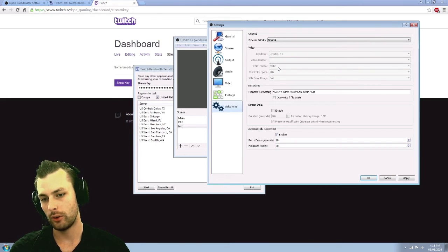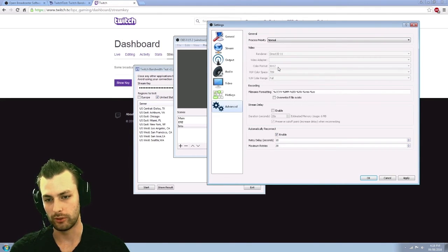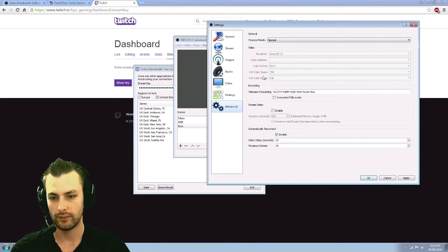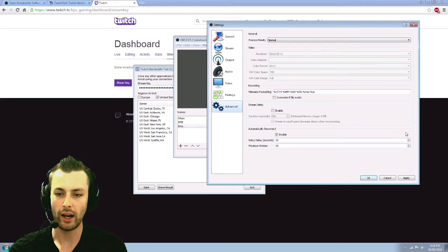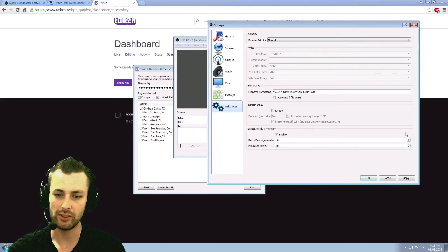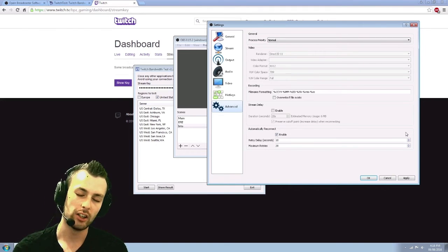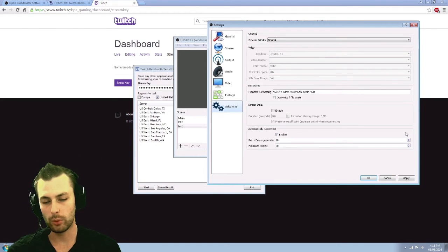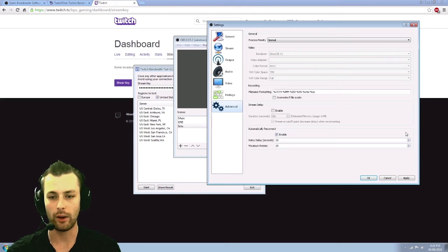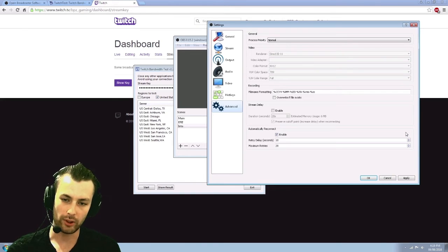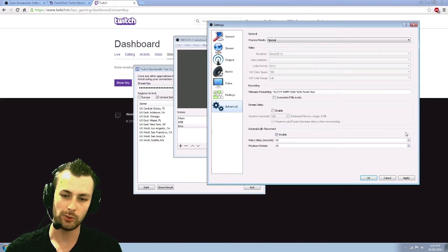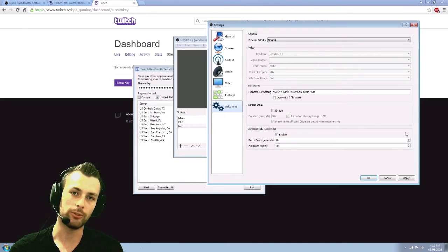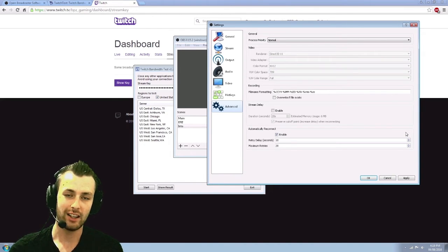NV12 is supposed to be the best one from what I've been reading. Now the YUV color space and the color range. I heard different things here, but basically what it is, is how I have it currently set up with the 709 color space and the full color range. That's your HD.